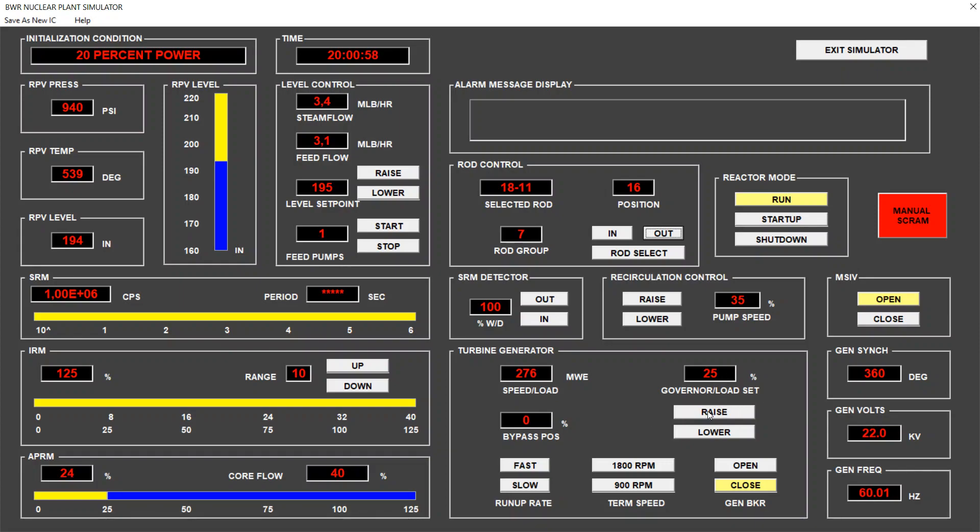So let's rise it to 55 because we want to reach 50% power of the reactor by rising the core flow.